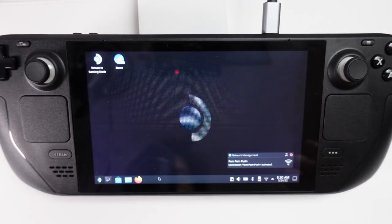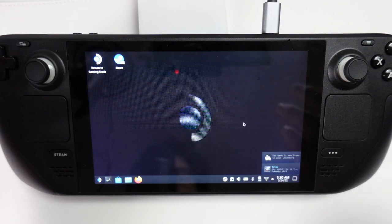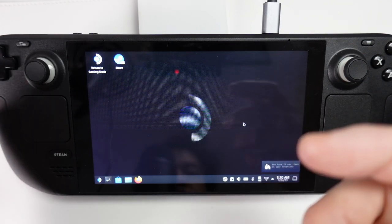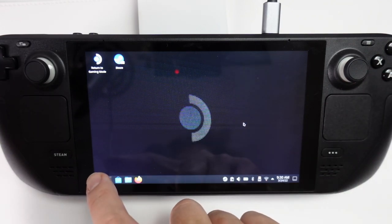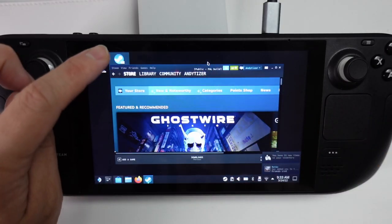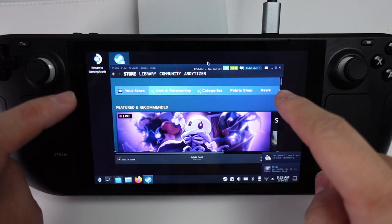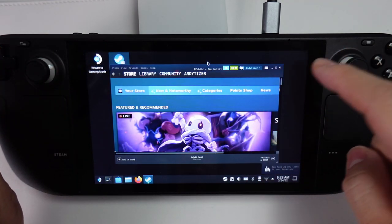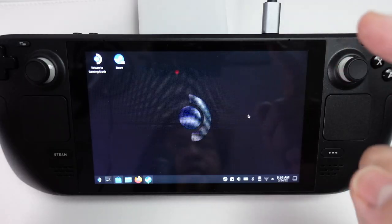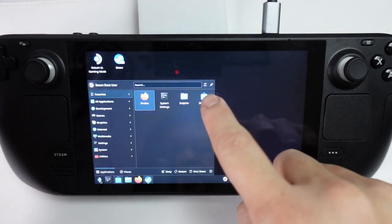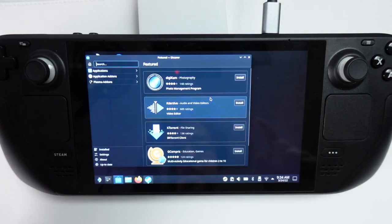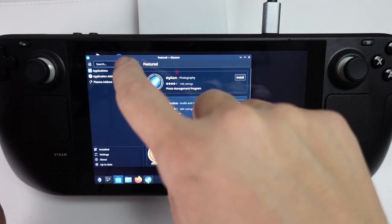The one that I recommend we use is called Heroic. The Heroic Games launcher is an open-source alternative to the Epic and GOG launchers. First, we're going to double-click on Steam and make sure that this is running in the background so that we can access the virtual keyboard. Then we're going to press the Steam button here and click on the Discover button.